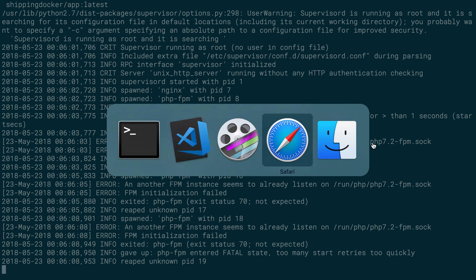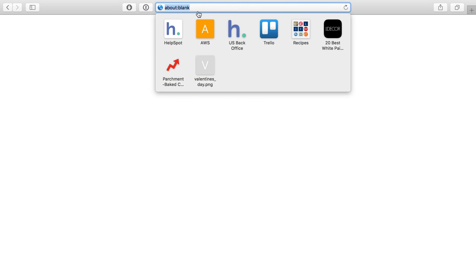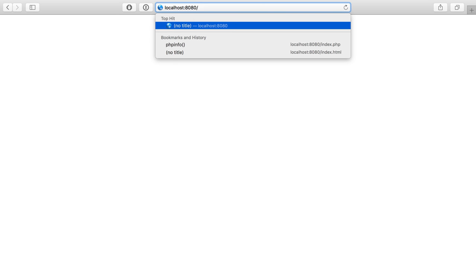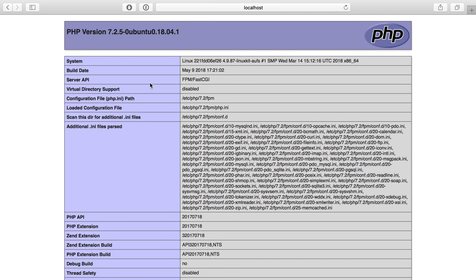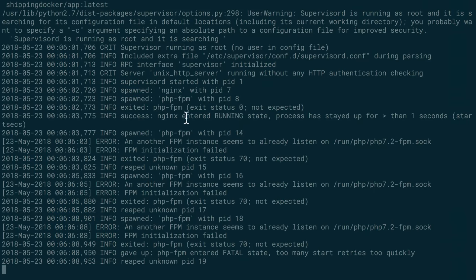And in fact, if we head over here to localhost port 8080 and do index.php, we're going to see that PHP is actually working. So PHP-FPM is actually running, but it's not getting set to run in the foreground. So Supervisor is actually losing track of it because it daemonizes itself.